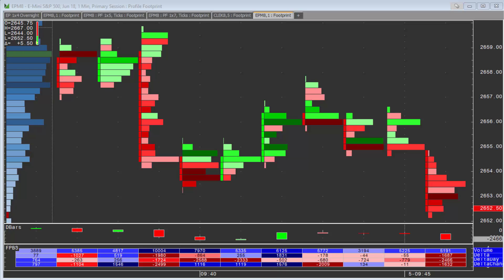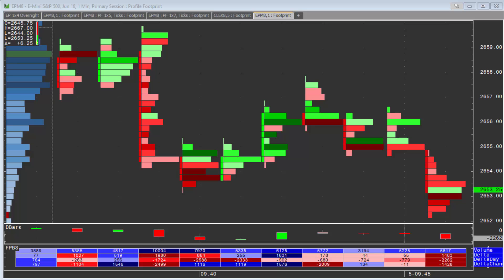In this video I want to show you how to set up your Market Delta footprint to spot absorption and some of the common settings you should be aware of when you're trying to do that.